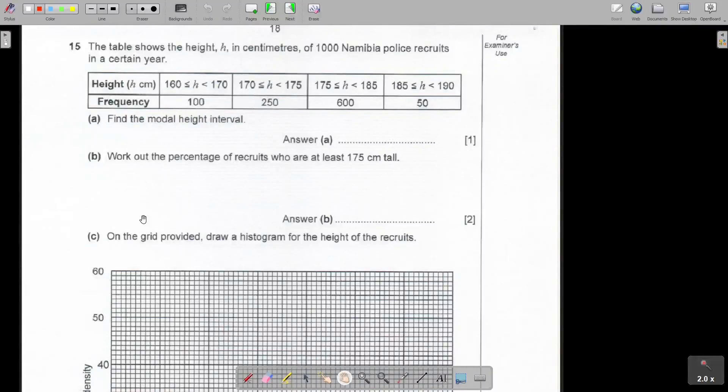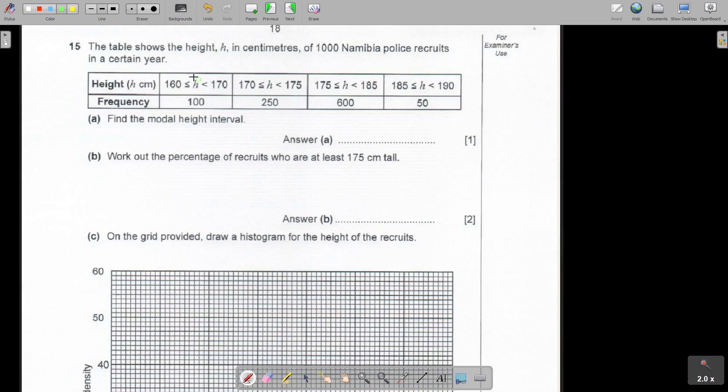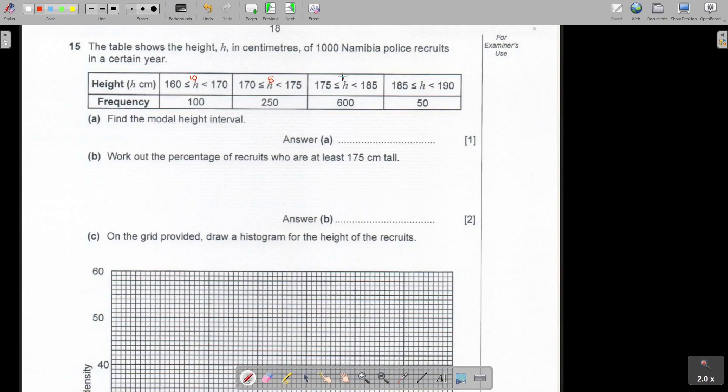Question number 15. The table shows the height in centimeters of a thousand Namibia police recruits in a certain year. As soon as you see a table, it's statistics - just make sure if the widths or the intervals are the same or if it's different. If I look at this, I can see that one is 10, 175 minus 170 is just 5, then 185 minus this is going to be 10, and this one is going to be 5. So I already know it's not the same.